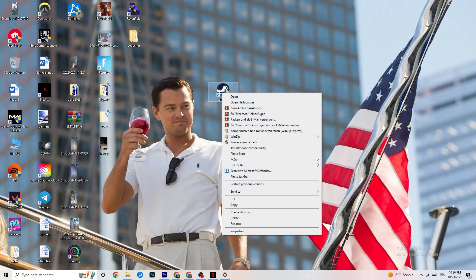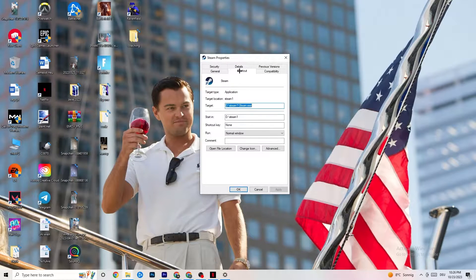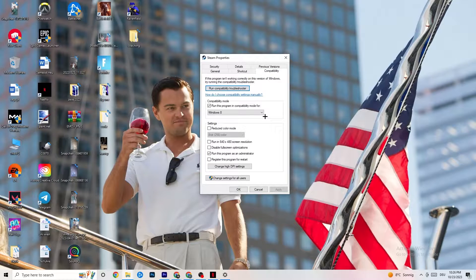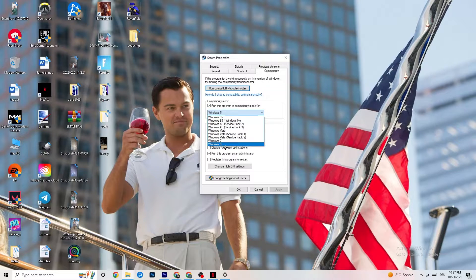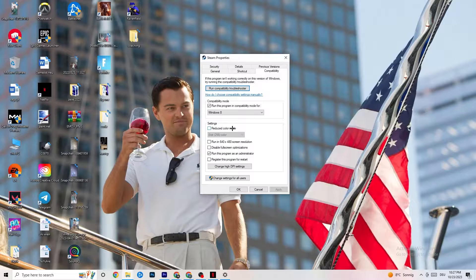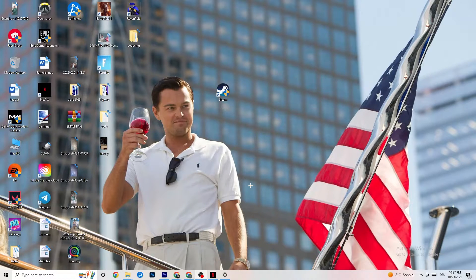Right-click your launcher, go to the very bottom where it says Properties, and click that. A tab will pop up — stay on Shortcut, then go to the Compatibility tab on the right side. Enable Compatibility Mode and select the latest version of Windows available — for me it's Windows 8, but it could be Windows 10 or 11. Disable 'Reduce color mode,' disable 'Run in 640x480 screen resolution,' disable 'Disable fullscreen optimizations,' enable 'Run this program as an administrator' — that's really important — and disable 'Register this program for restart.'